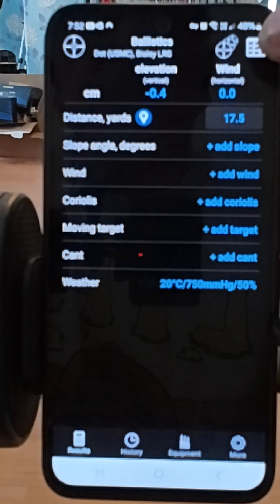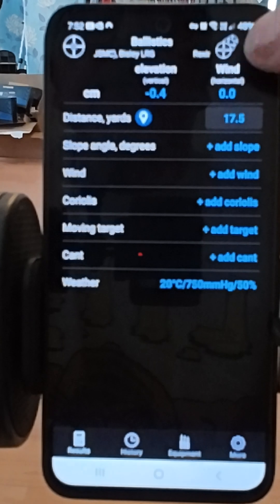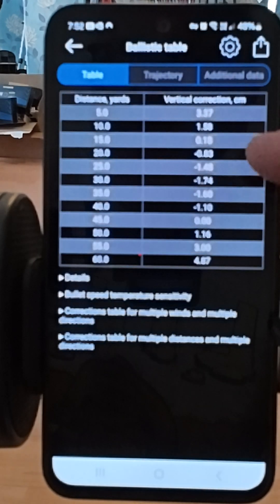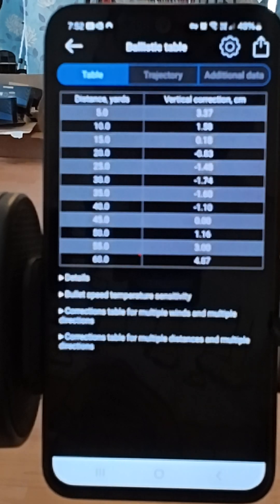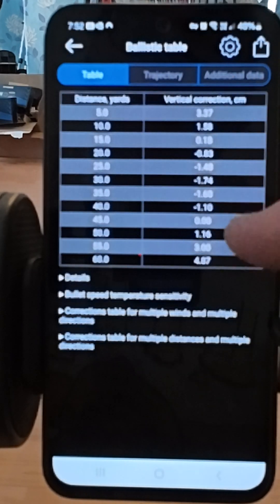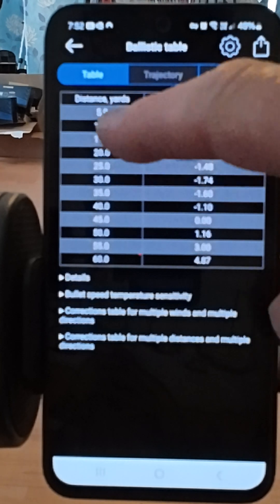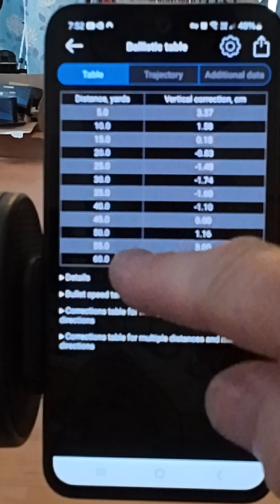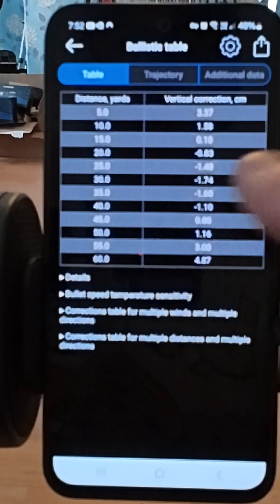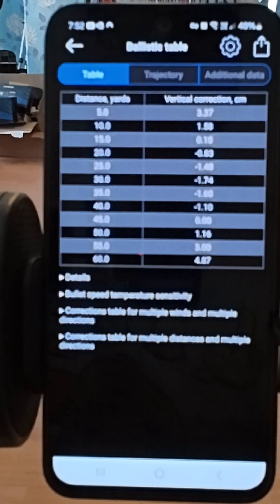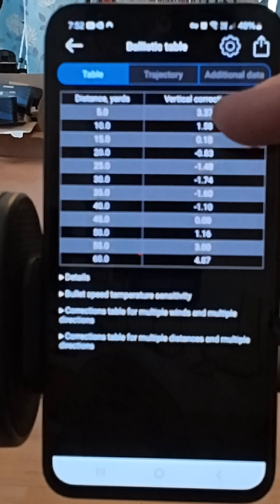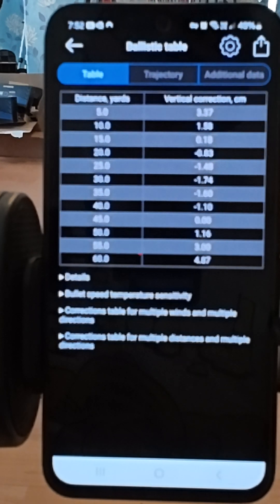In this menu within results, you can alter the ballistic table to whatever parameters you want. I've got it set to a minimum distance of five yards and maximum of 60 yards, and it's showing the vertical correction in centimeters.